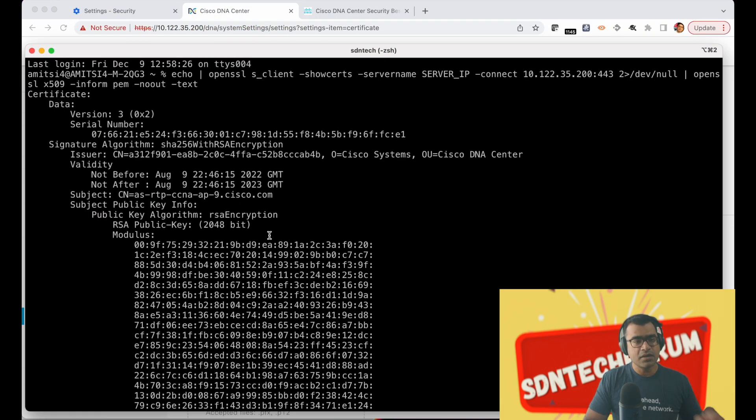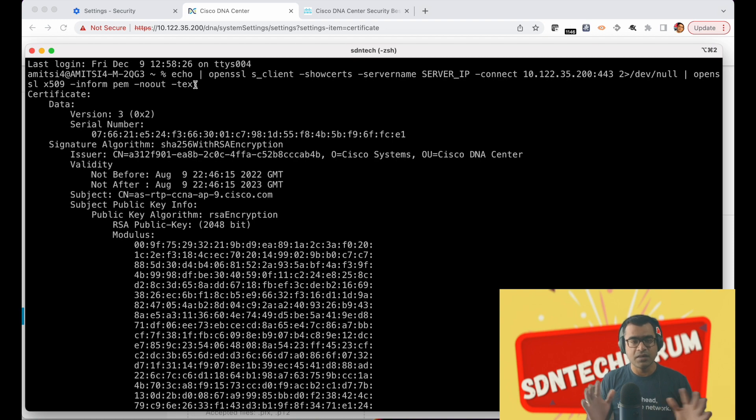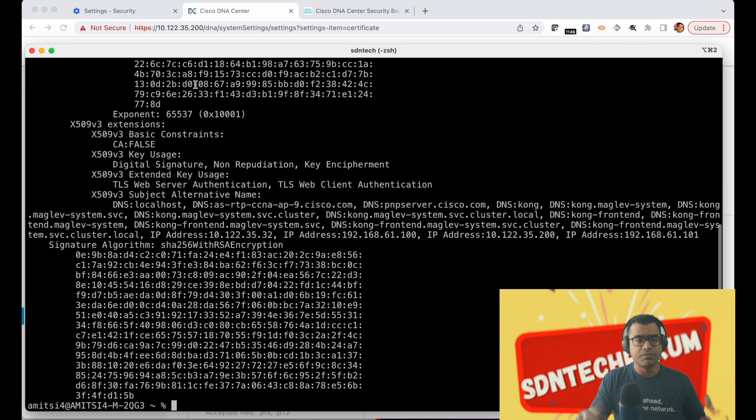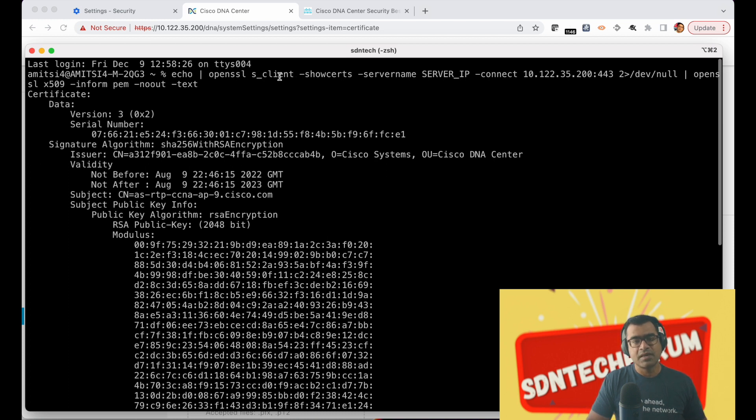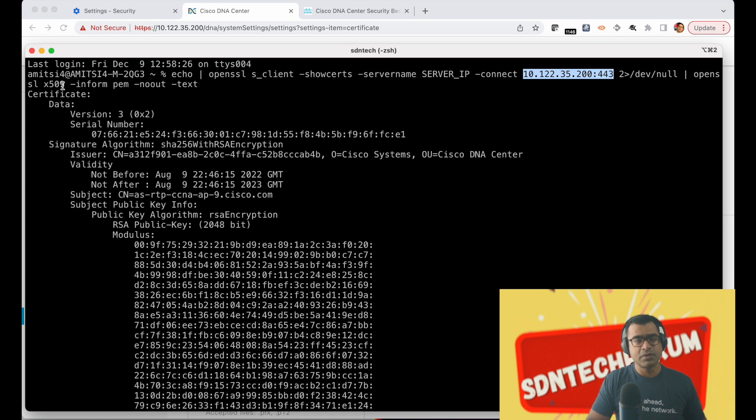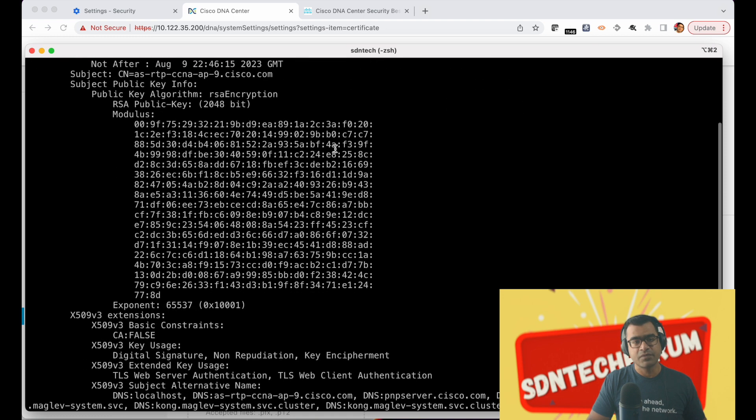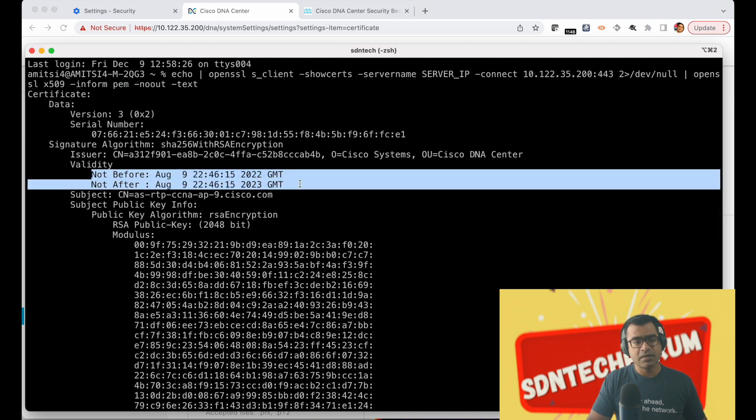So right now you can see my certificate is self-signed certificate and you can verify that using CLI as well or any terminal. So this is my typical Mac terminal. I'm saying echo OpenSSL server client show cert, server name, server IP and I'm trying to connect to my DNAC at 4443. Then redirect this and just open X509 certificate. Here you will see what my validity looks like.